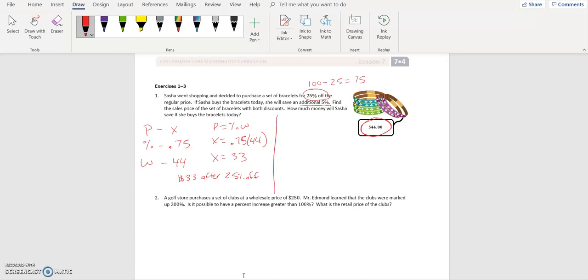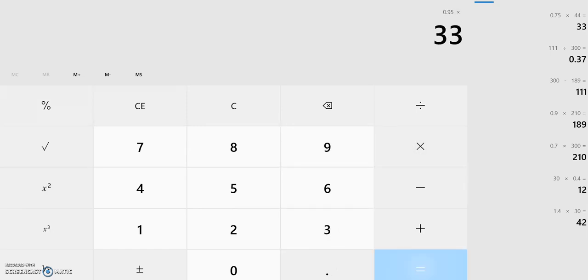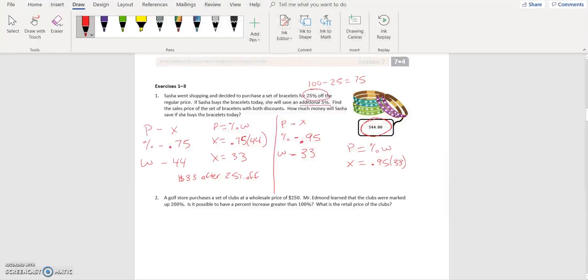If she buys them today, she gets another five percent off. One hundred minus five gives ninety-five, so she's paying ninety-five percent of the new whole, which is thirty-three dollars. Part equals zero point ninety-five times thirty-three, which equals thirty-one dollars and ninety-five cents. So the price she would pay today is thirty-one ninety-five.